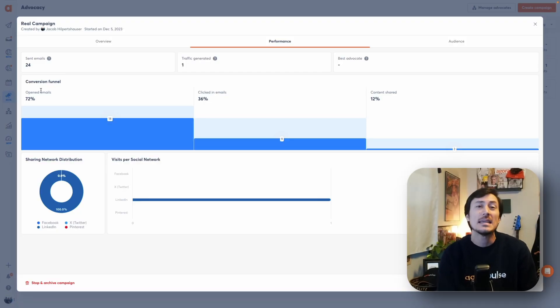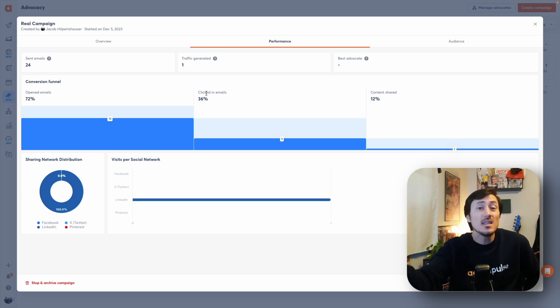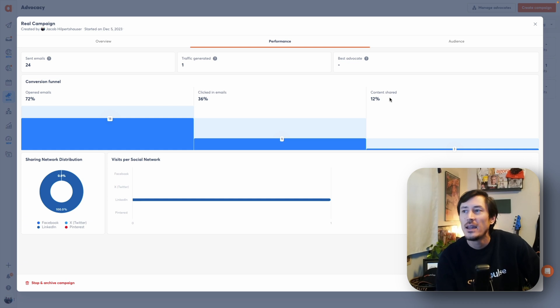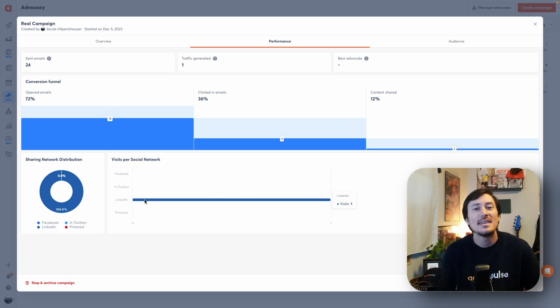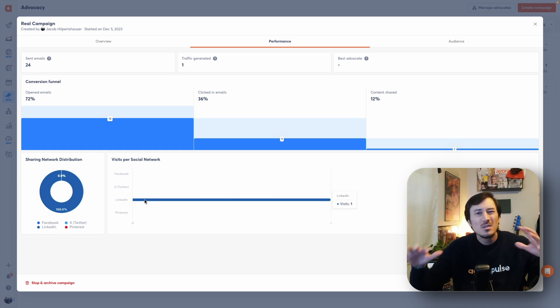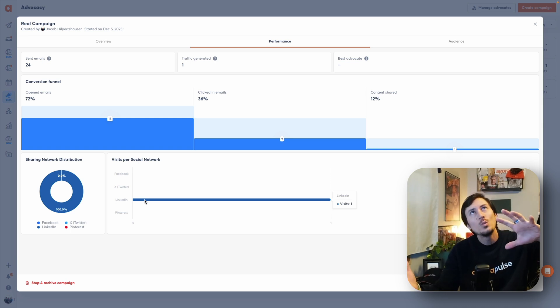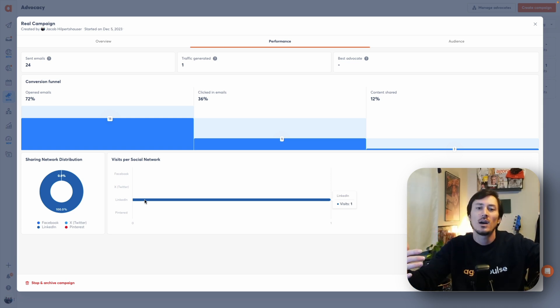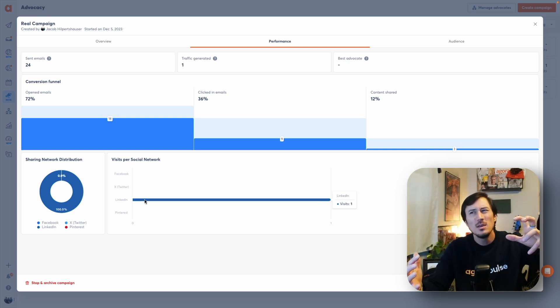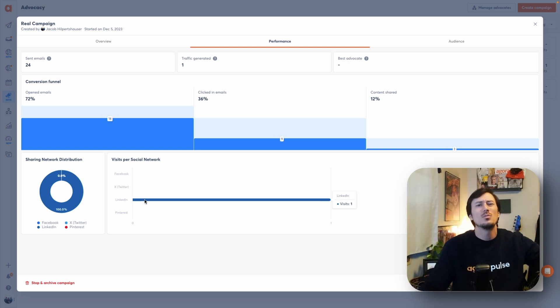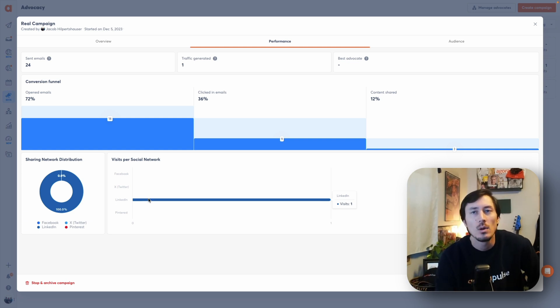Next up is your performance tab — a very important tab you'll want to monitor a lot. This performance tab shows you the entire conversion funnel: how many emails were opened by your advocates, how many people clicked to view the content, and how many actually shared that content. You'll also see a distribution of which networks individuals are sharing on. This information gives you insights into whether you should entice your advocates more, gamify the process, or push for more distribution on specific platforms.